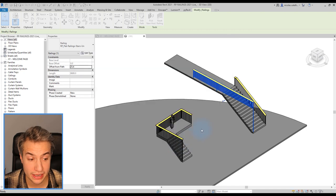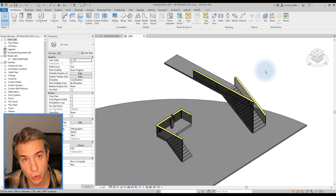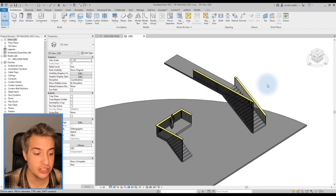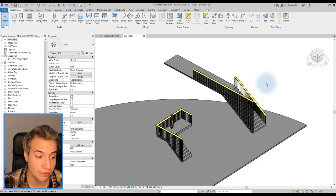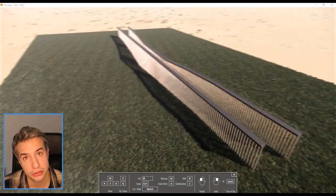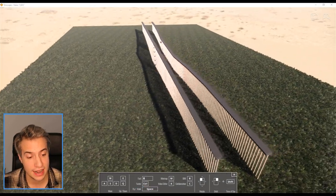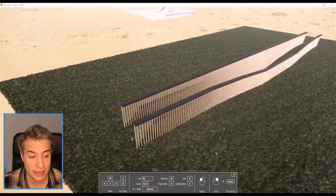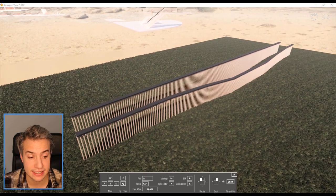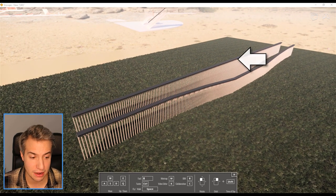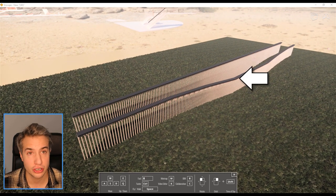As you can see, the railings now properly works. In addition to stairs, this feature can be very helpful when railings are hosted on toposurface. As you can see here, we use the railing to create fences. One of the railings has a flat top while the other doesn't.